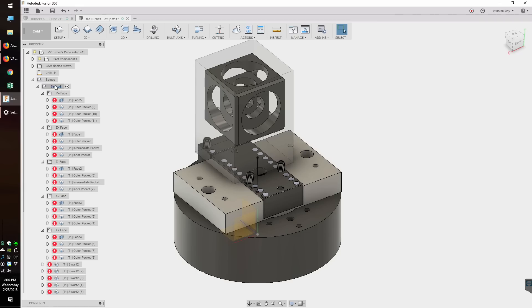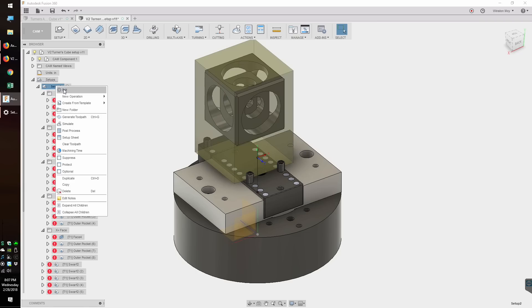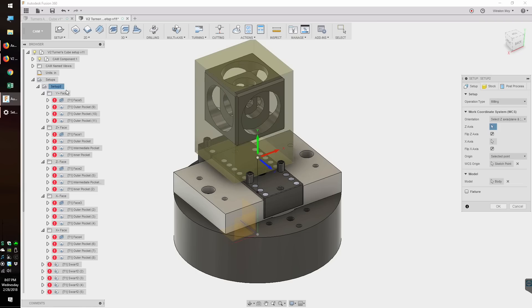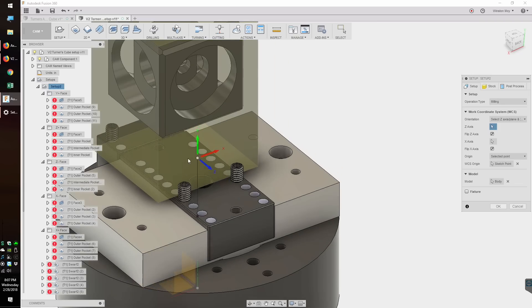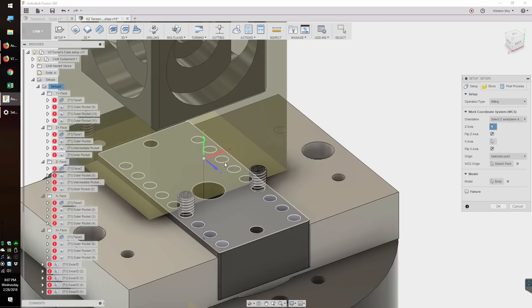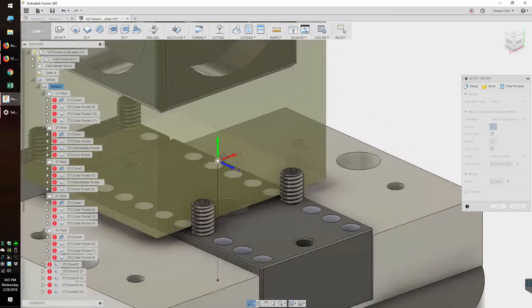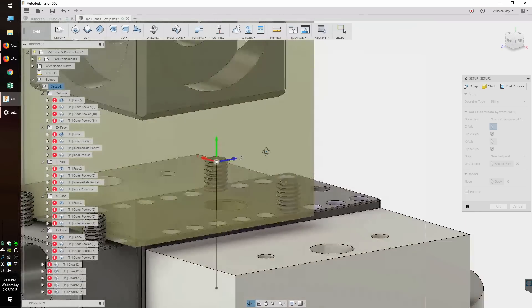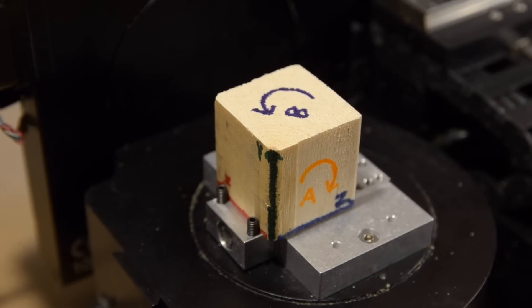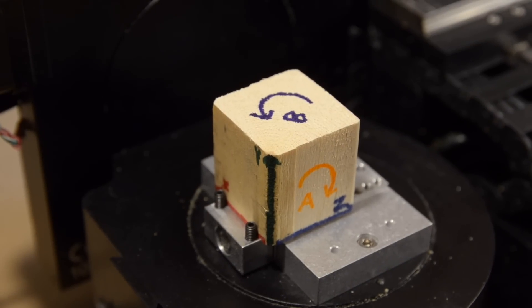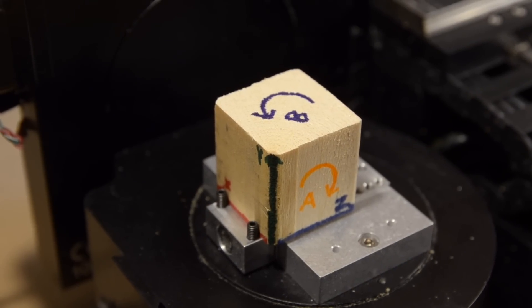In the cam workspace, you'll create a setup using that placeholder as the stock, and you'll pick your center of rotation as the origin. The X, Y, and Z axes here should be aligned as they would on your machine in its neutral orientation.